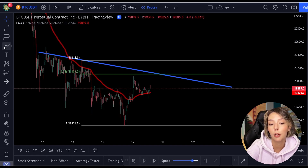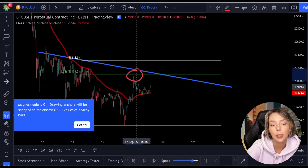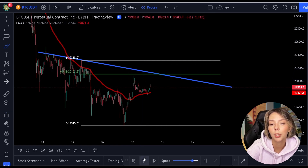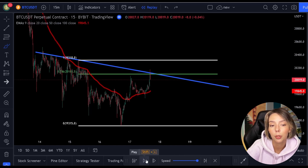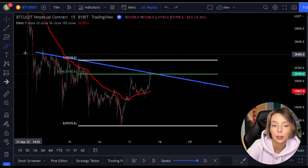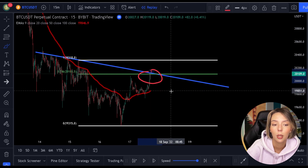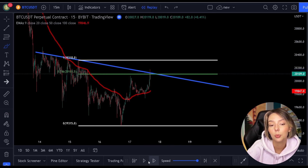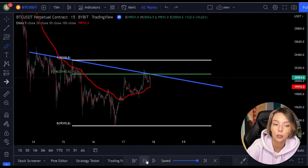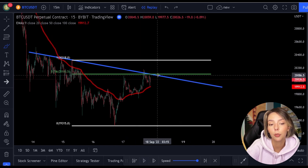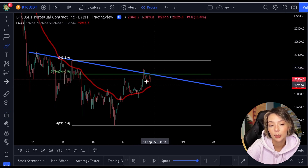A support and resistance level can also be characterized as a trend line. As we see here, on the price we can pull out the Fibonacci in this downtrend. We now see that the price is making a pullback to the 0.786 level, which is also exactly where the 100 moving average lands. But in addition to that, we see something else: namely a trend line resistance.